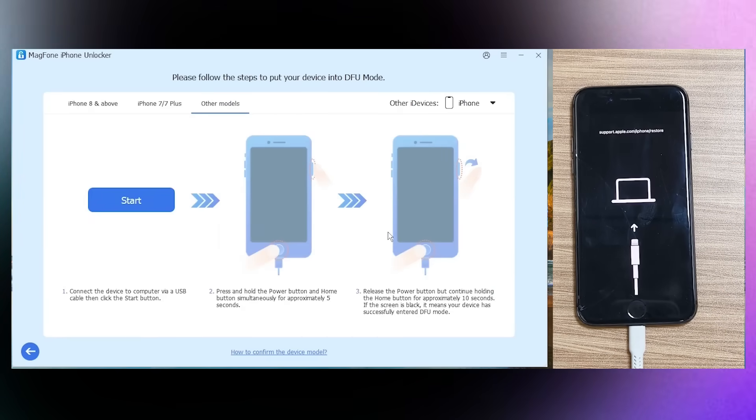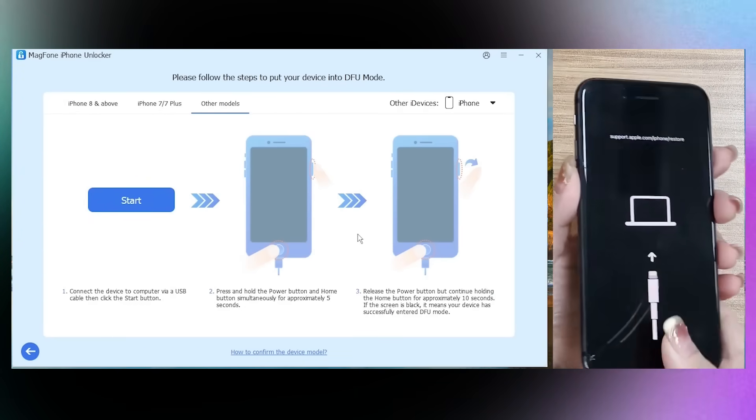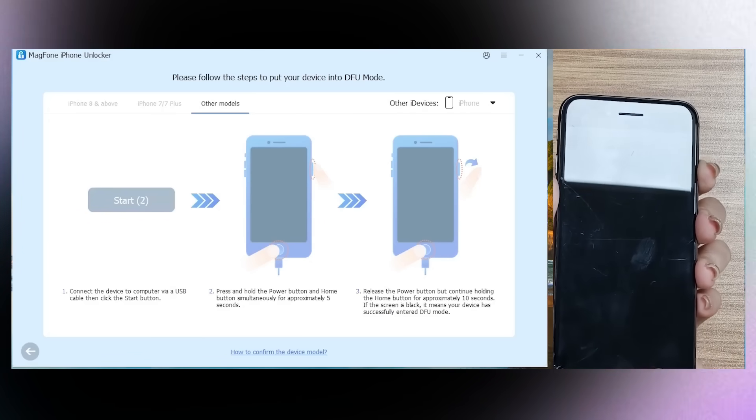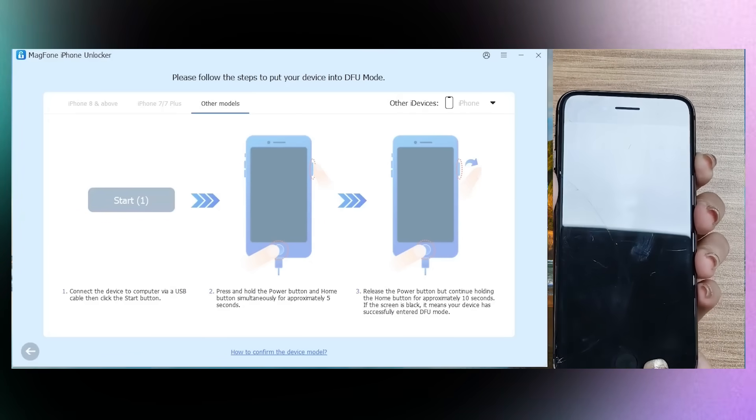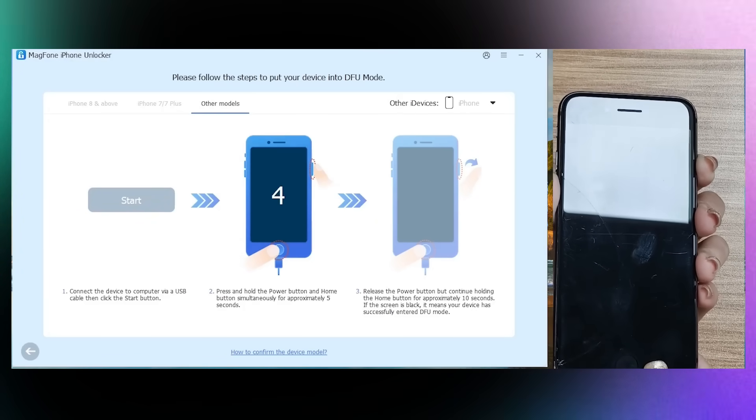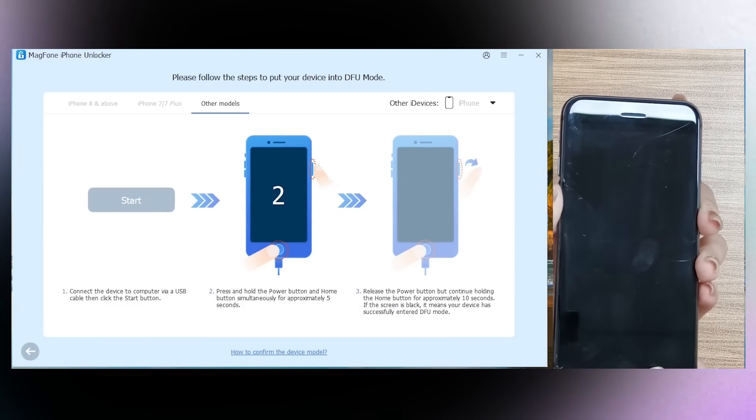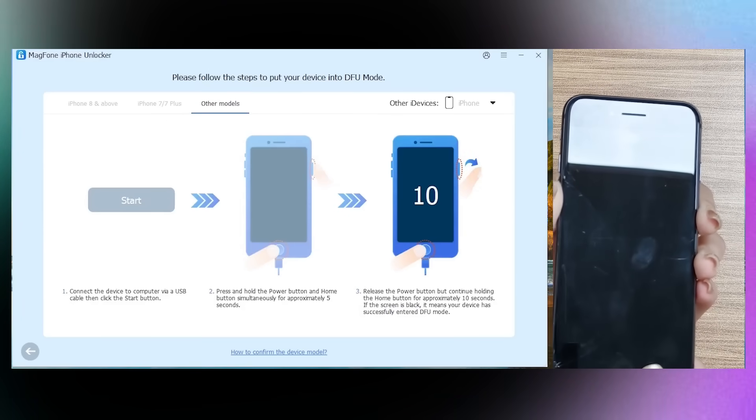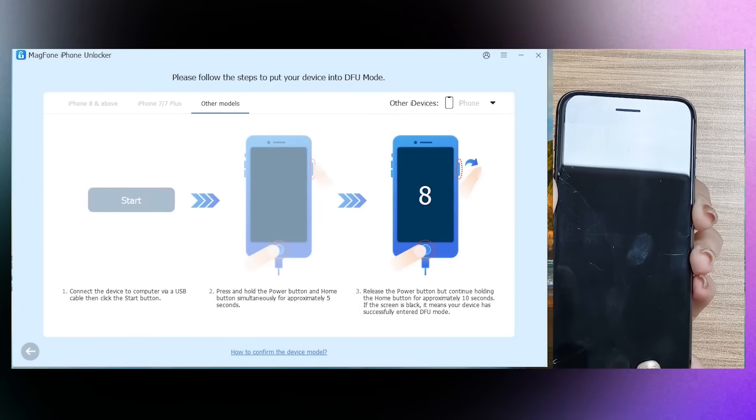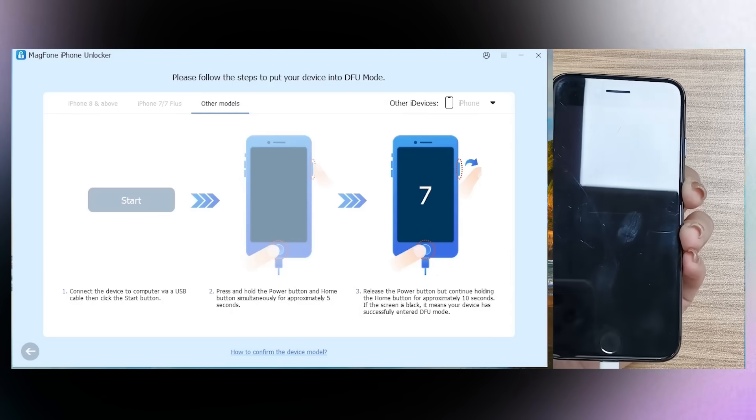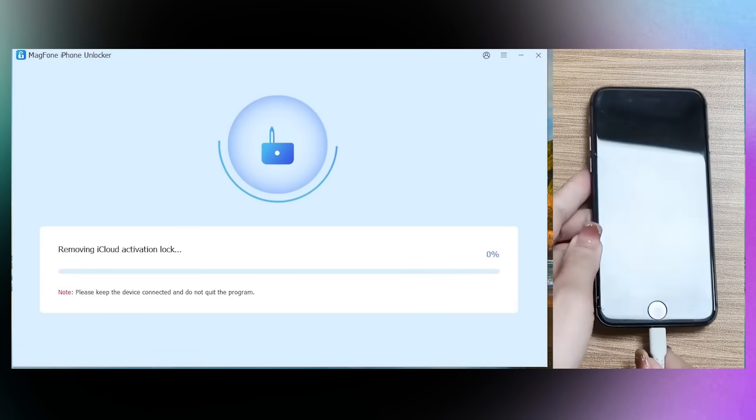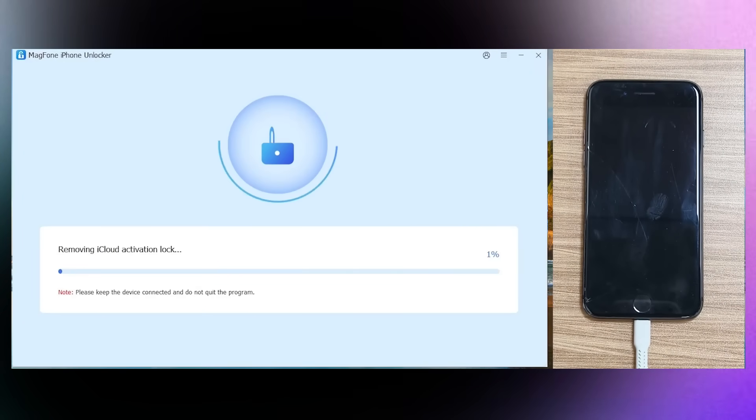There are more on-screen instructions. Press and hold the Power button and Home button simultaneously for five seconds after clicking the Start button. Then release the Power button but continue holding the Home button for approximately 10 seconds. If the screen is black, it means the phone has successfully entered into DFU mode. The instruction is the same as before.